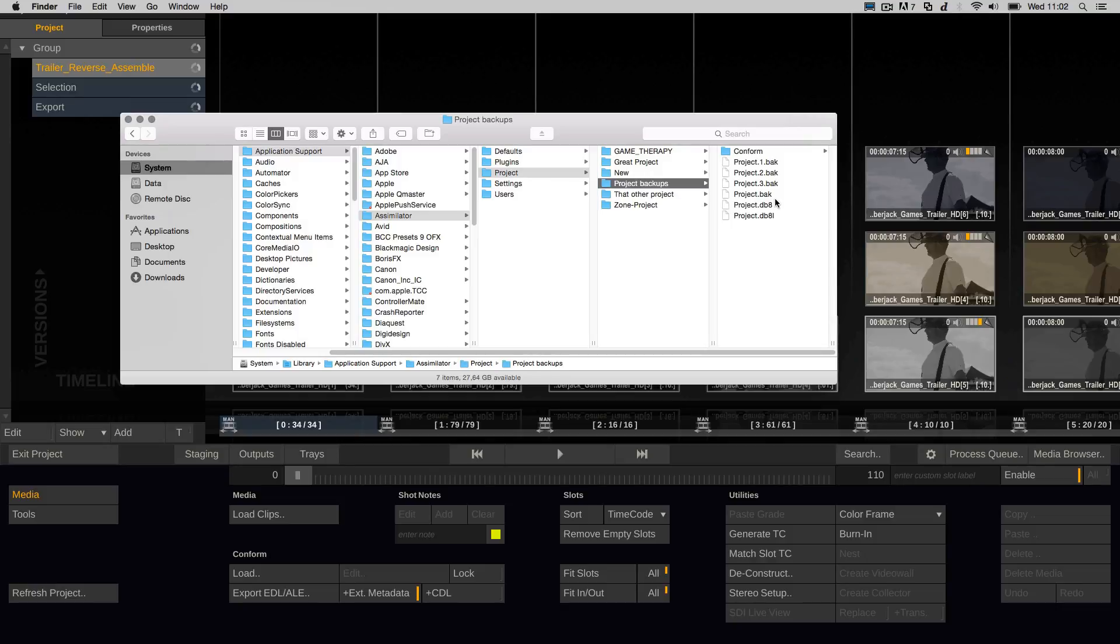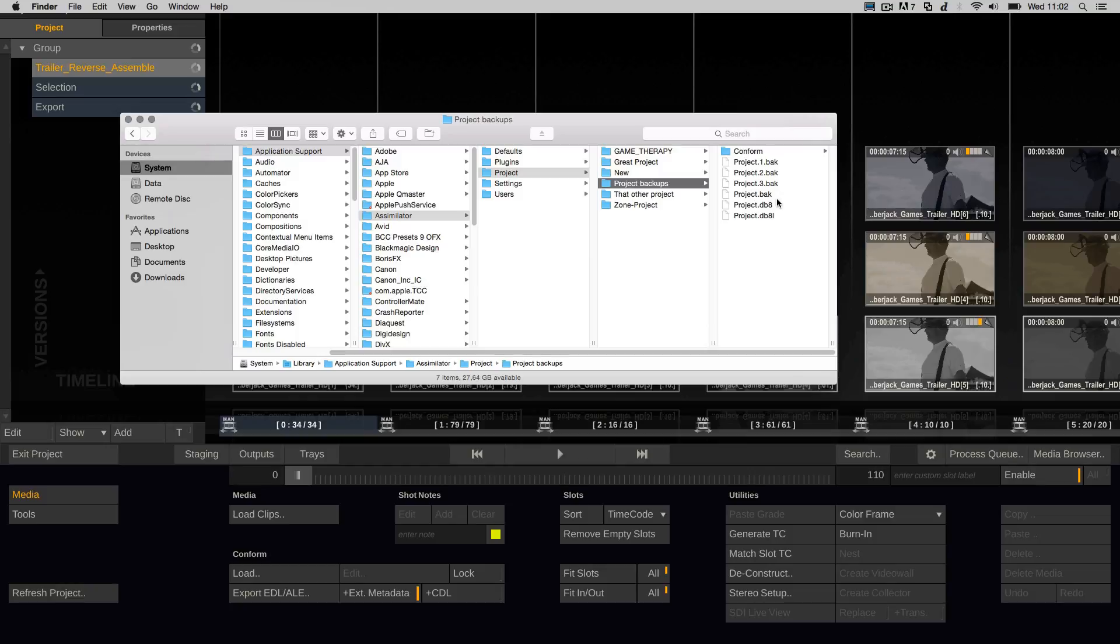So if you exit and re-enter the project four times, you will have overwritten all those backup files with the corrupt data from the db8 file. So this then makes your backups pretty useless.